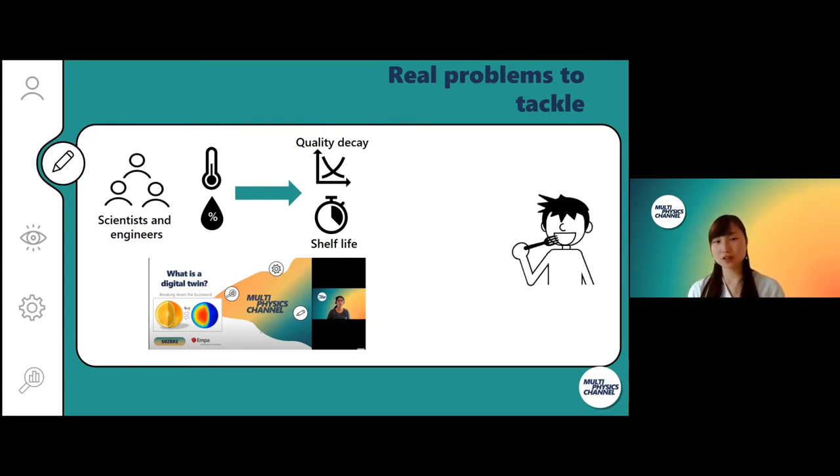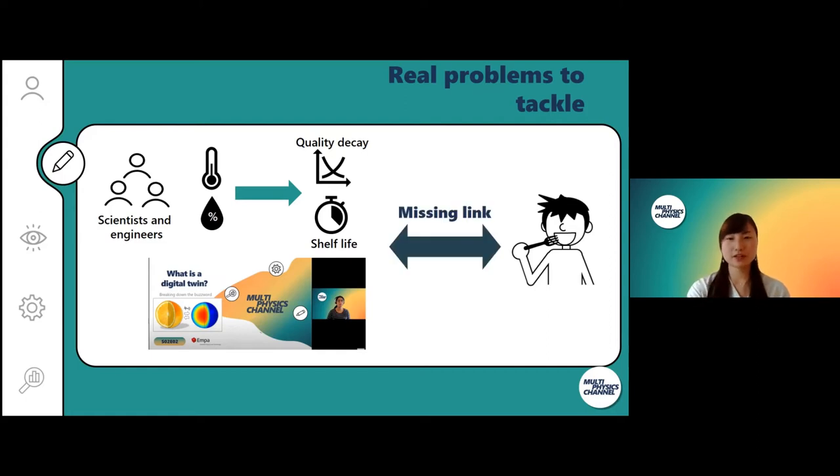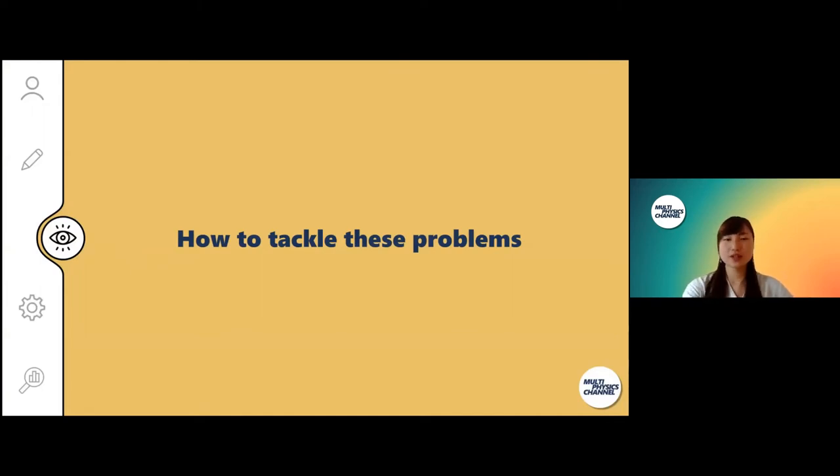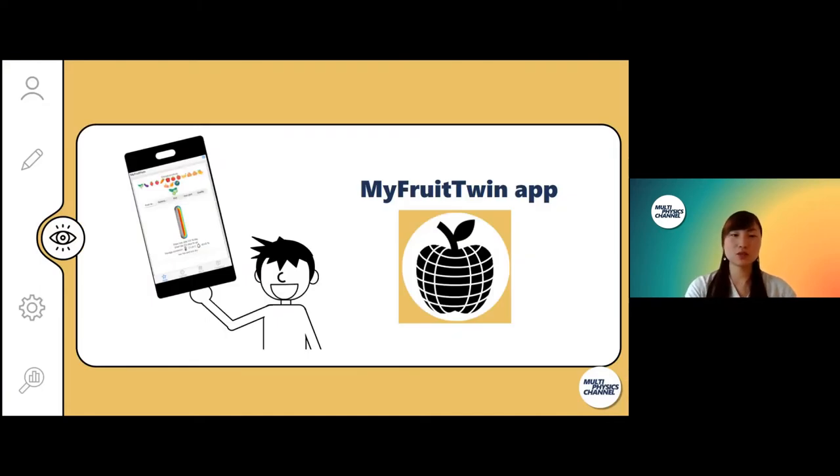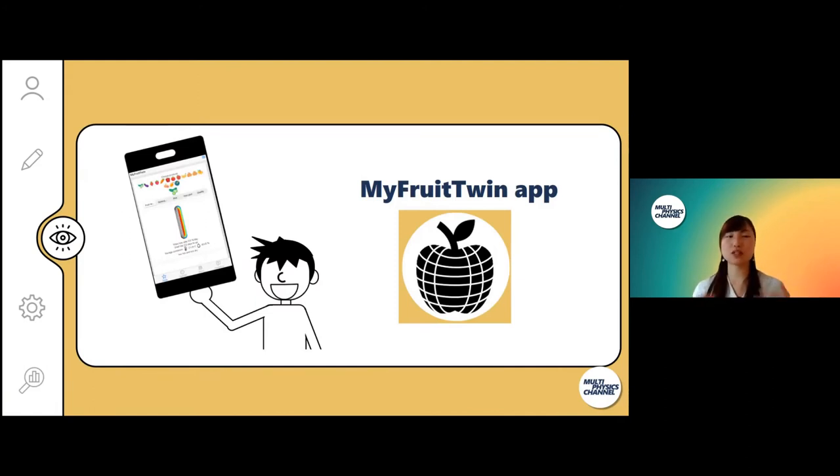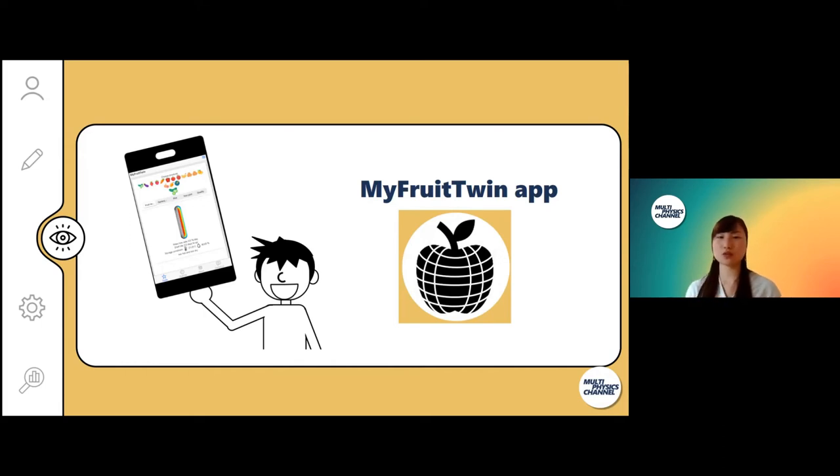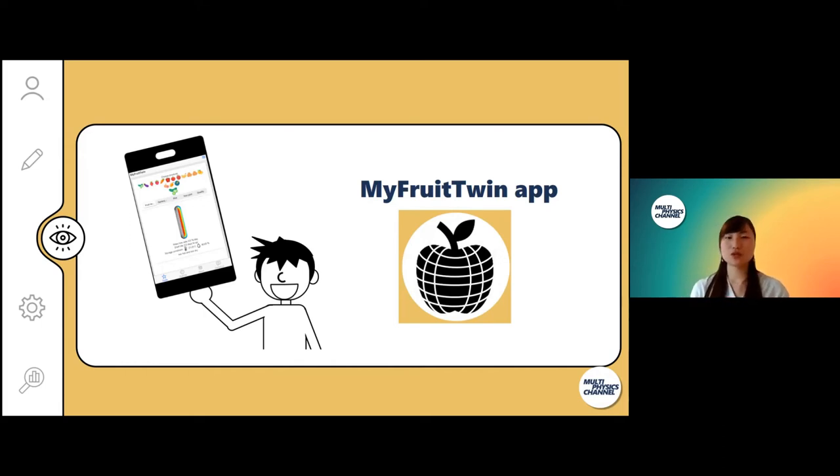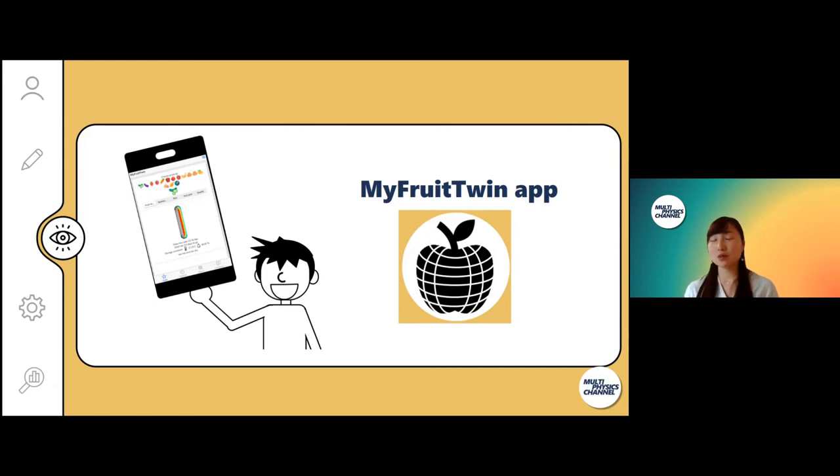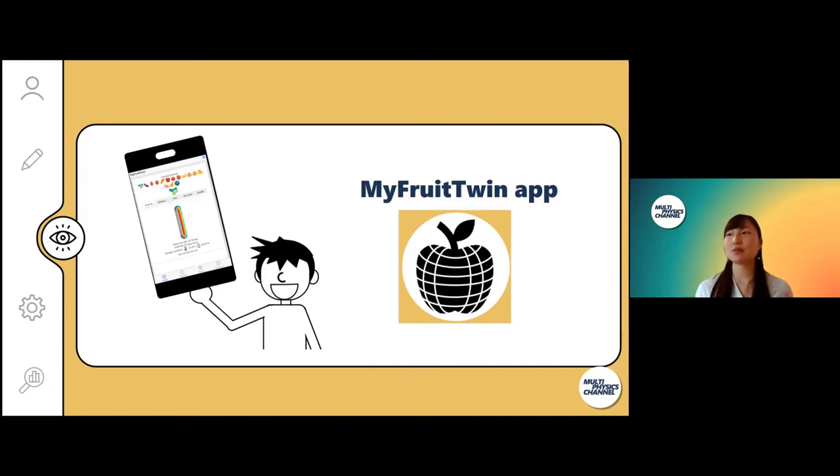We do have this knowledge, but consumers don't, so we find there's a missing link here. To solve these issues we came up with this idea to set up an easy-to-use mobile app so that consumers can have access to this knowledge and these tools. In the rest of the episode I want to show you this app we've created, called My Fruit Twin. I have to say it's still in the development phase, but I hope you get some insights.